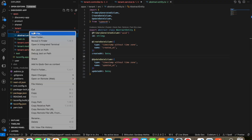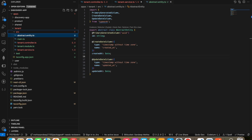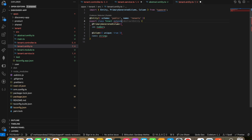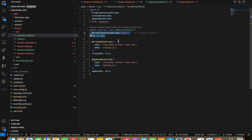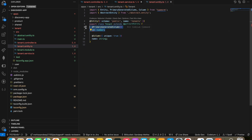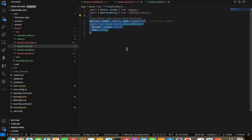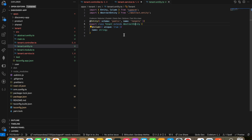Now I'll create a tenant entity file here, ignoring the schema part for now. I'll extend the abstract entity — since the abstract entity already has the ID column, we don't require it here. This is how things are beautifully architected in NestJS; that's why I like this framework. Every method has a proper way to define things and it has support for most ORMs.